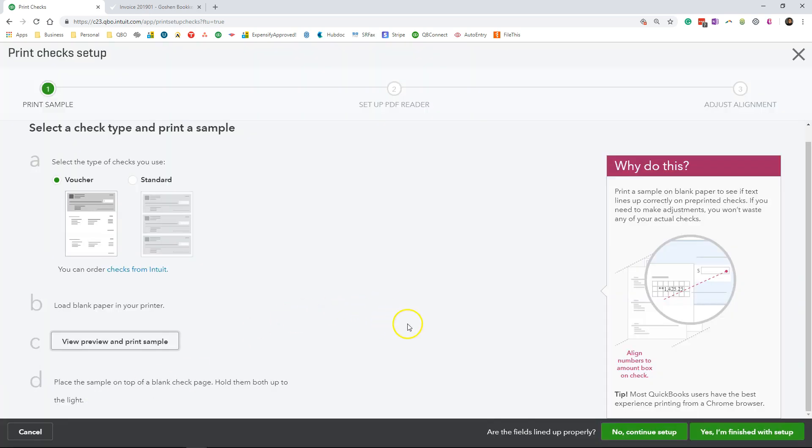If you still have any problems with aligning your checks, you can click no and continue the rest of the setup process. I'm not going to choose that option.